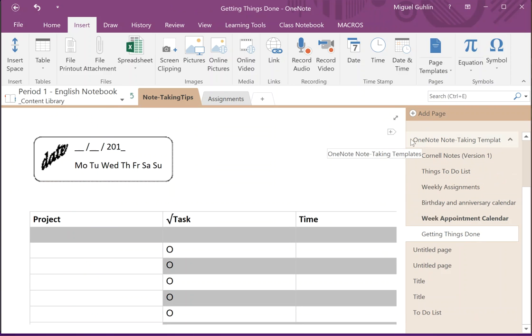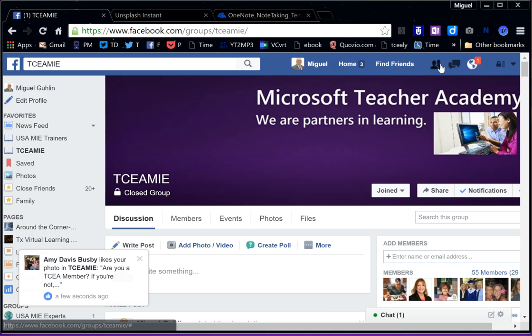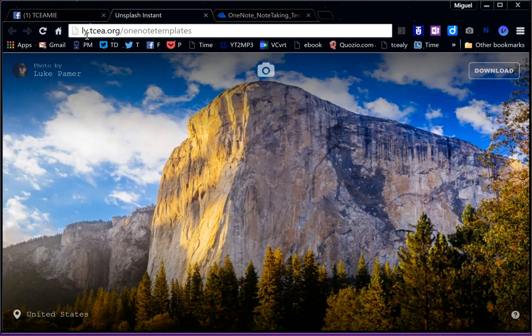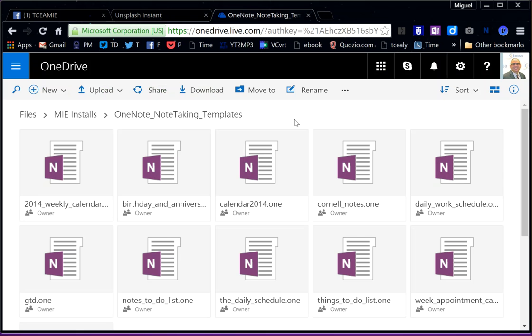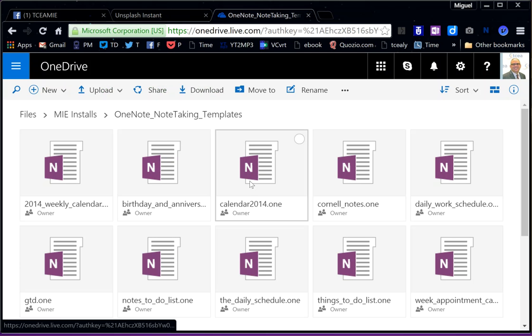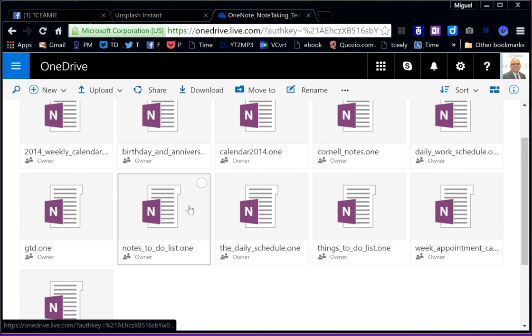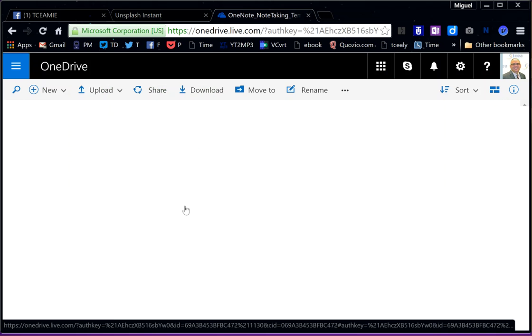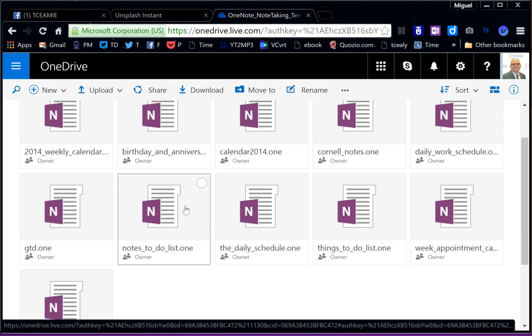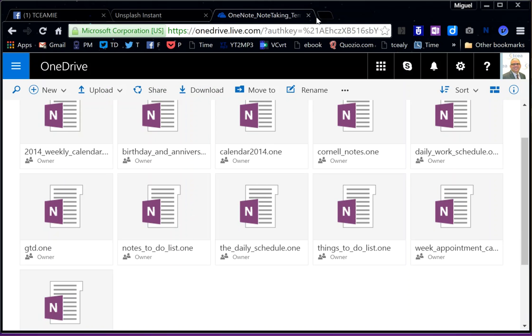...then what you'd want to do is go to this address: ly.tca.org/OneNotetemplates. When you go there, you'll end up at a page that looks like this, and this is just a place where I'm storing some of the templates that I find that really jump out at me as great. I have to admit that the majority of these templates, if not all of them right now, are coming from a wonderful provider.